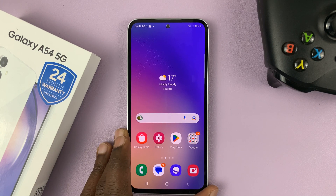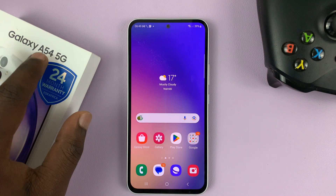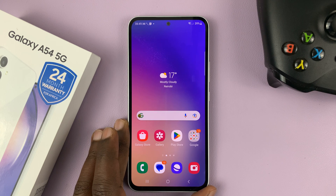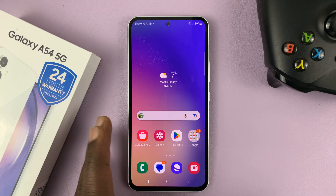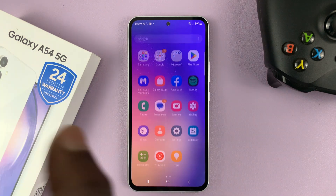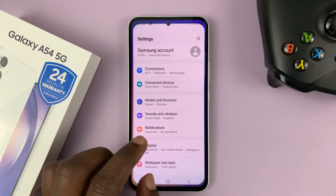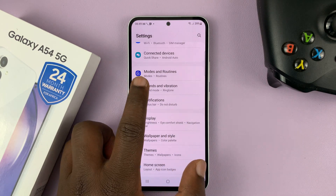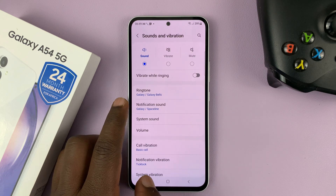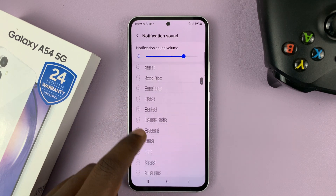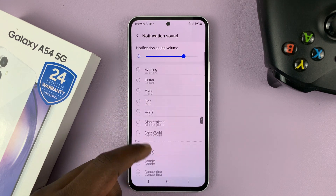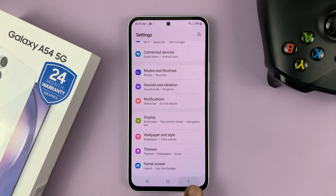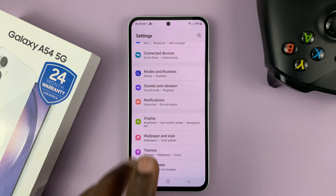So I have the Samsung Galaxy A54 and I'll be showing you how to add a custom notification sound to this phone. Now there are plenty of notification sounds — you can go into Settings, then under Settings go to Sounds and Vibration, and then go to Notification Sound, and there are plenty of sounds you can find here. But let's say you want to add your own notification sound which is not part of that list.